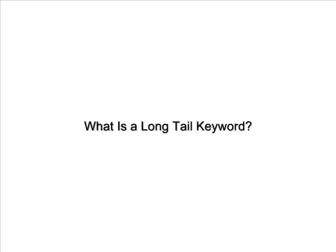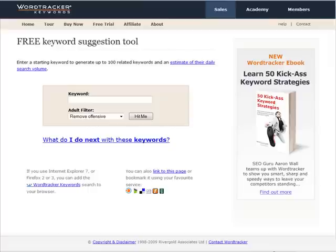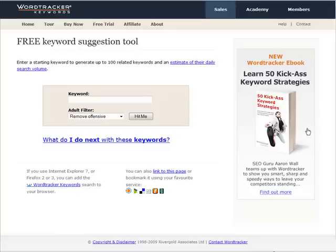That way you have a better chance of getting results into the search engines or getting a better PPC cost. Now there are several tools you can use to help you find long tail keywords. What I suggest you use is the free version of WordTracker, and you can find it at freekeywords.wordtracker.com.